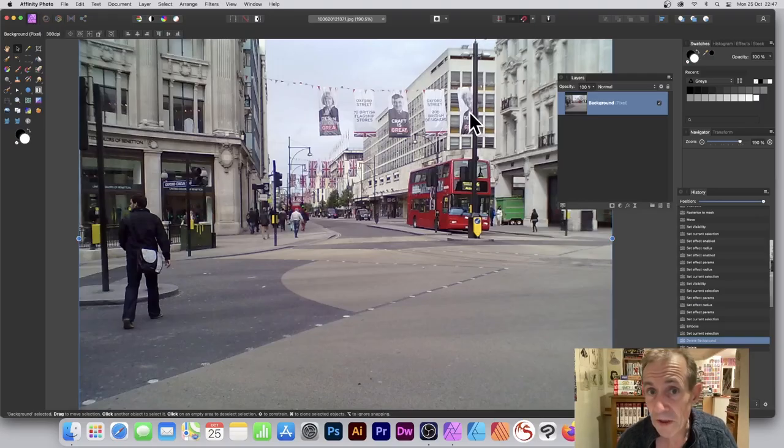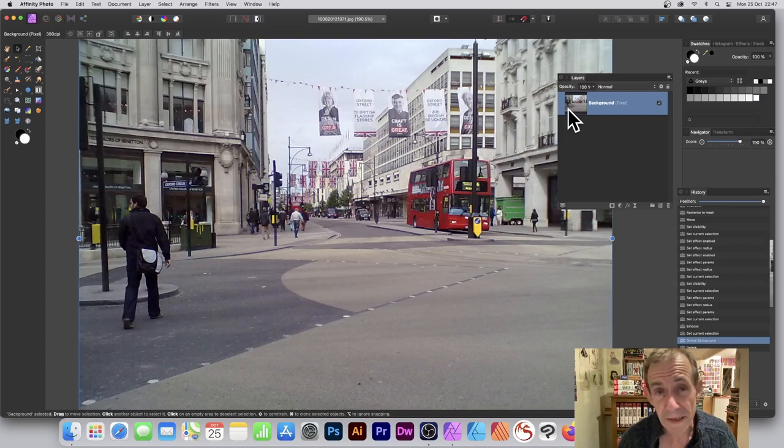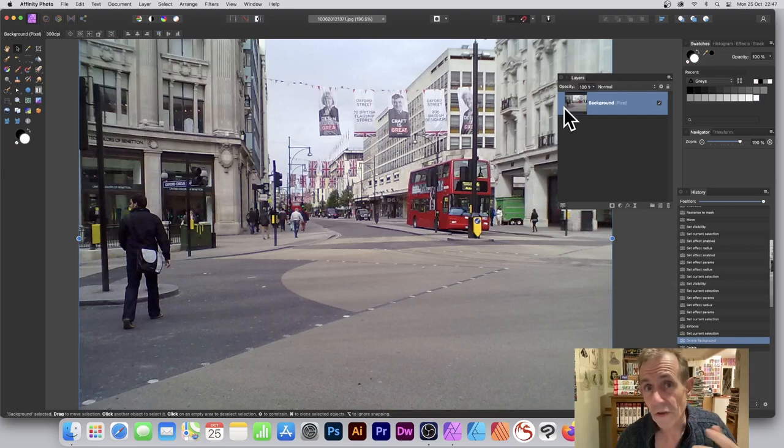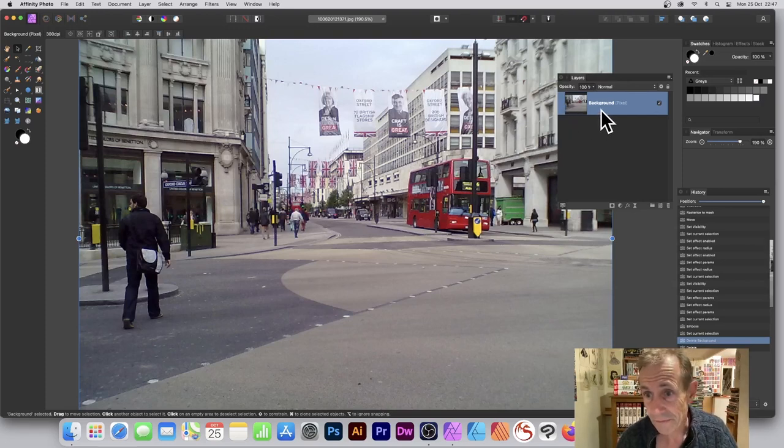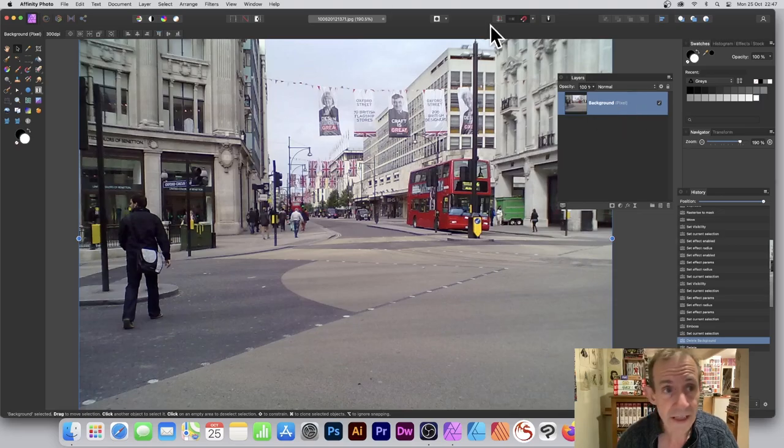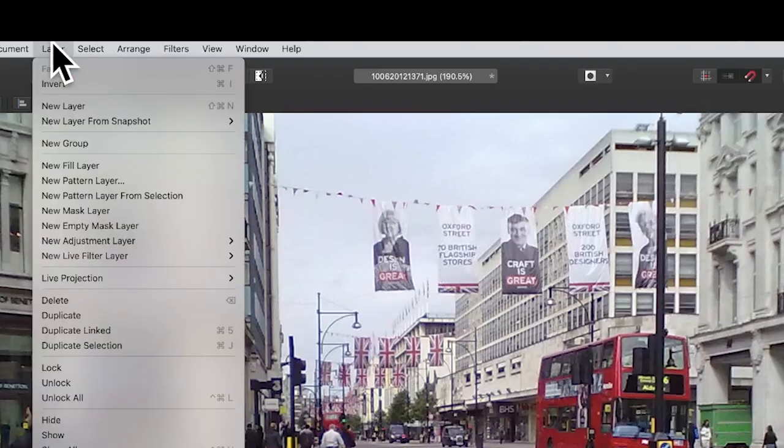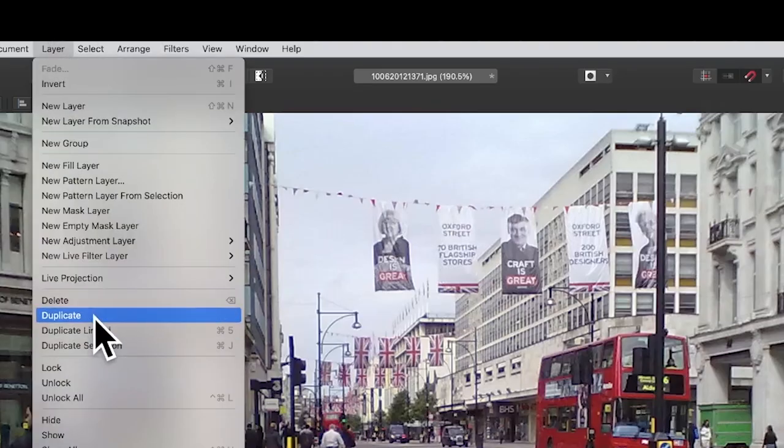Open an image in Affinity Photo and then go to the Layers panel. You can find that in the View menu, Studio, and Layers. With that background there, go over to the Layer menu and you've got an option here for duplicate.